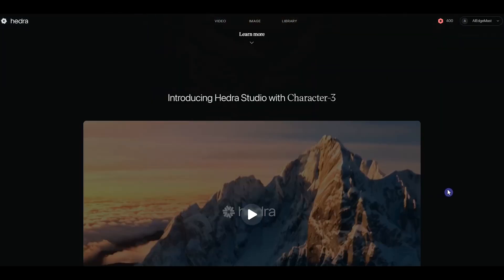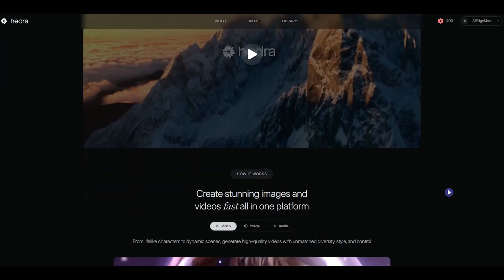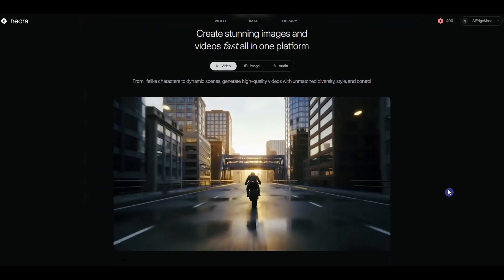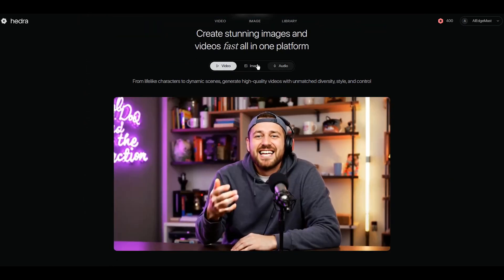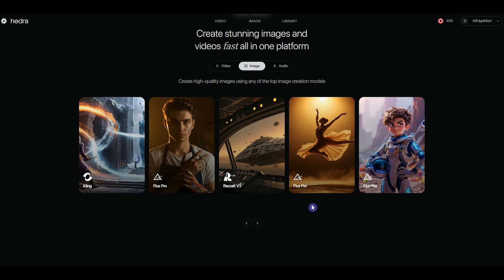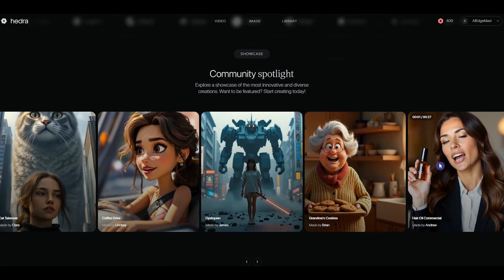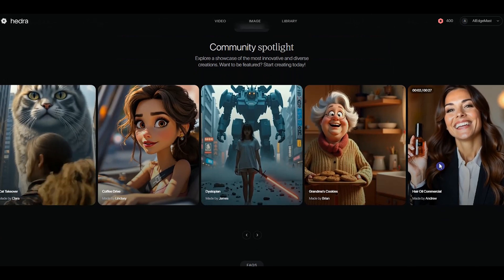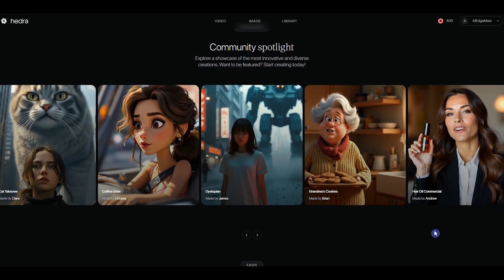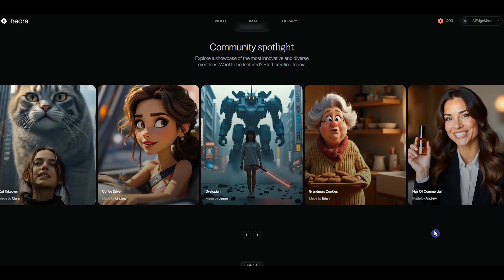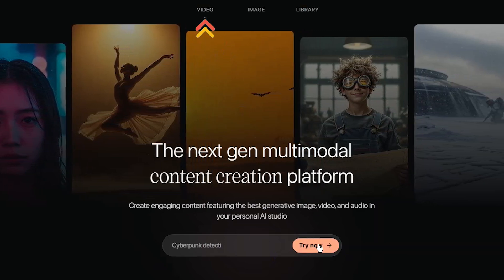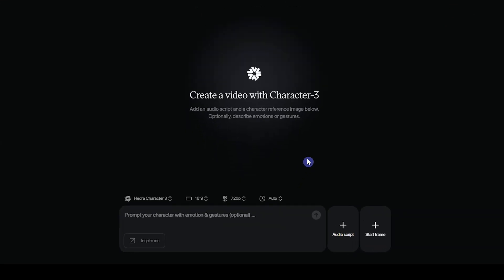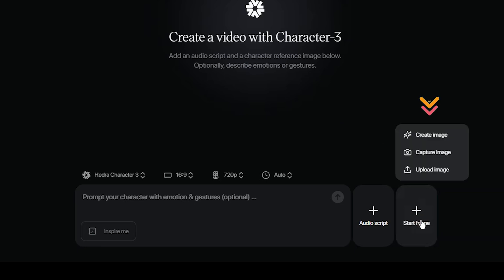Hedra AI is an advanced image and video generation tool powered by AI. You can use it to create AI-generated videos and images using different models. This tool allows you to animate characters with realistic motion, facial expressions, and high-quality lip-syncing. To get started, go to the Video tab or click the Try Now button. For creating image frames, you can generate a source image with AI, capture an image using your webcam, or upload your own image.